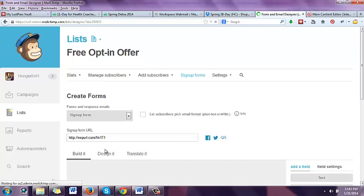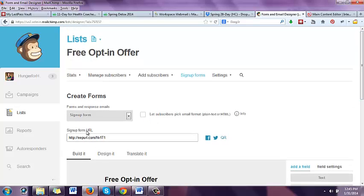Down here you'll see it says 'build it.' You'll see the sign up form URL. This sign up form URL is if you are sending people directly to the opt-in offer — not your website, not the sidebar, not wherever you have your opt-in — but directly so they can sign up for your opt-in offer. This is the link that you will share with them.